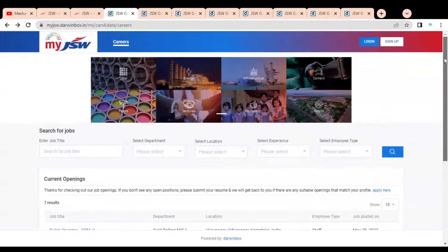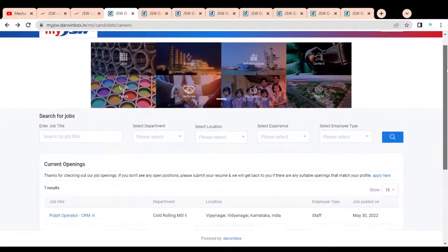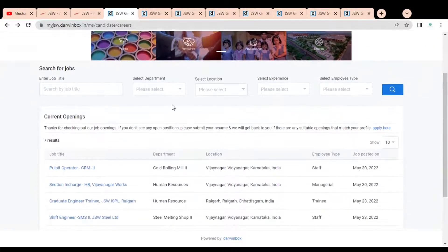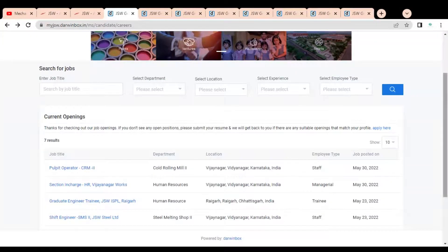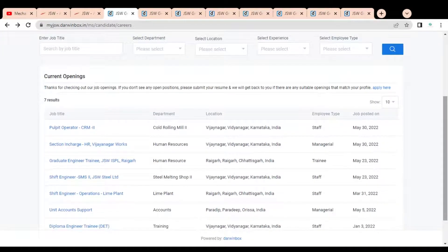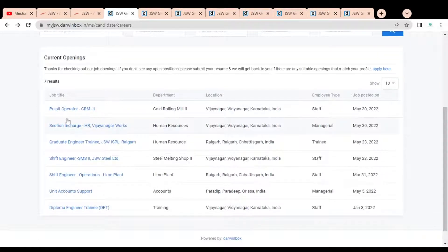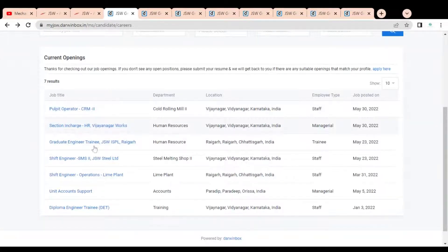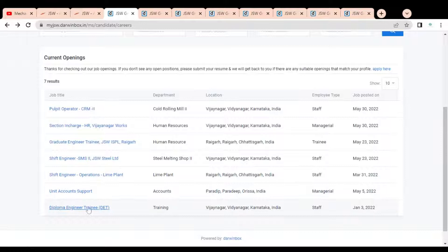Below you can see multiple job openings are given. In the top you can see various types of filters are also given. Currently seven jobs are active. You can see job opportunities like Pulpit Operator, then Section In-charge which is available for HR, then Graduate Engineer Training job, Safety Engineer, then again Safety Engineer for the operation department, Unit Account Support, then Diploma Engineer Trainee.